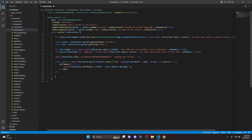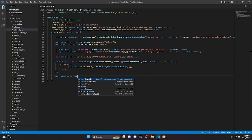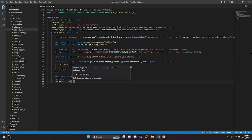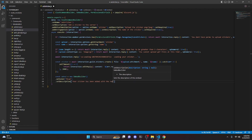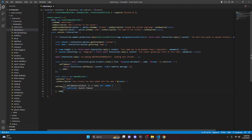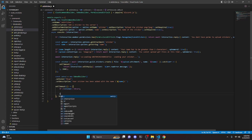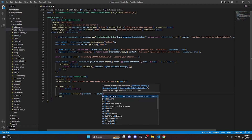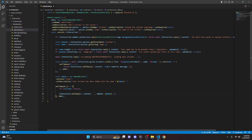After that, we do const embed equals new EmbedBuilder, set a color to blue, and set a description to 'Your sticker has been added with the name' followed by a backtick, our name variable, and another backtick. Then we set another timeout — this time to 3000 milliseconds; make sure you do that exact number to defer it one extra second. Then we do: if no sticker, go ahead and return. Then interaction.editReply with content left blank and embeds set to our embed.